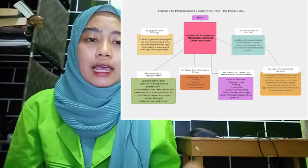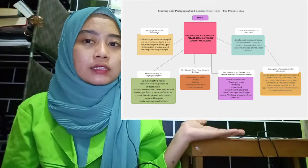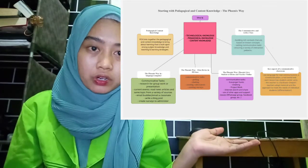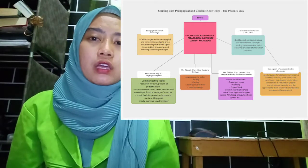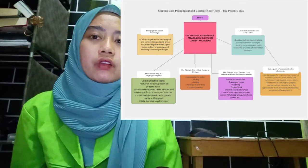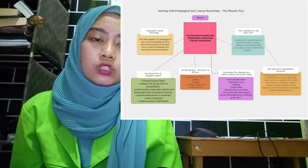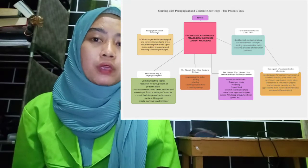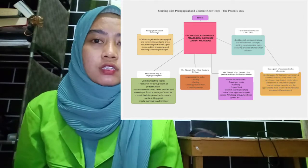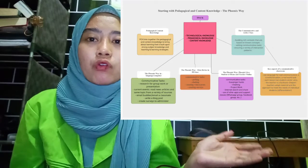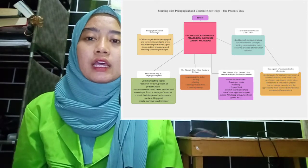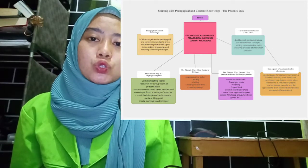In the green section, about the phonics way and language computer, this includes research for group work or presentation, current events like reading news articles, picking from a variety of resources, email buddies or emailing a classmate, writing a blog post, and creating a survey to administer.